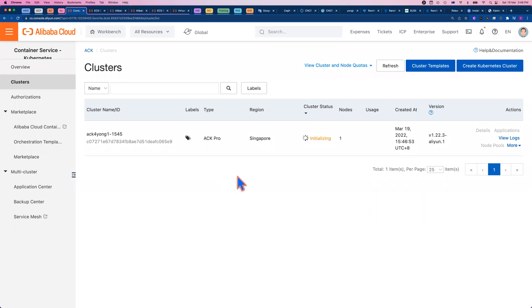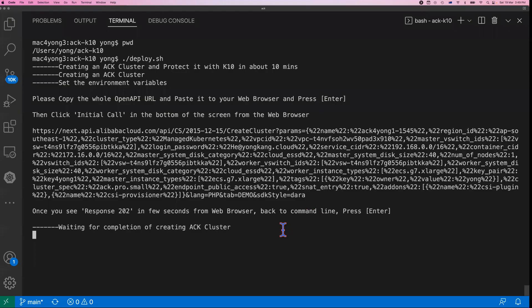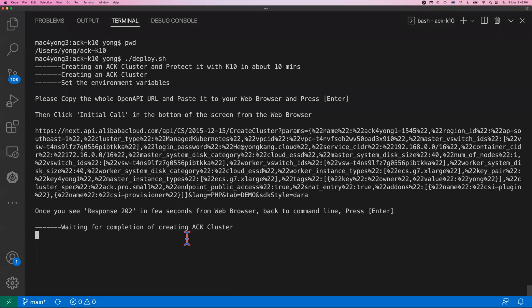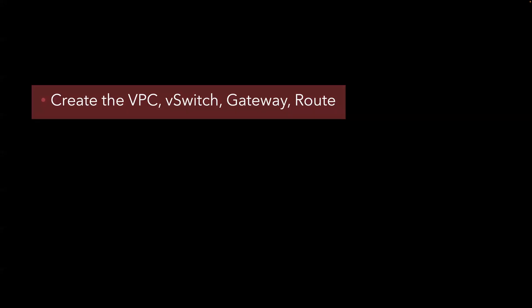So right now we are initializing the creation of the ACK cluster. If I come back to the VS Code, you can see we're waiting for completion of creating ACK cluster. Now you might wonder what exactly we are doing right now. Come back to my slide deck here, you can see what we are doing here.